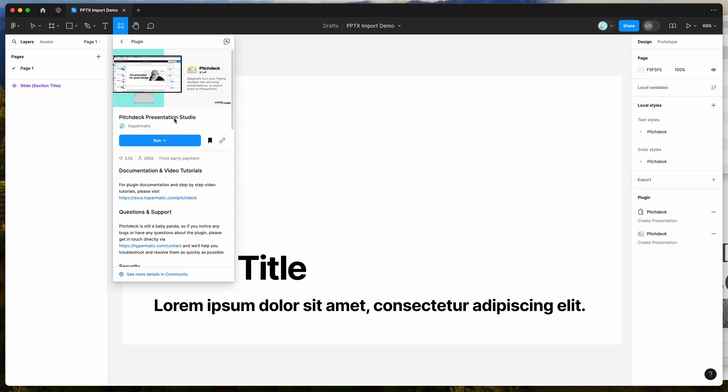To get started, all we need to do is go to our Figma file, click on the little resources icon at the top here, and if you search for Pitch Deck, that's P-I-T-C-H-D-E-C-K, and under the plugins tab, click on the Pitch Deck item.